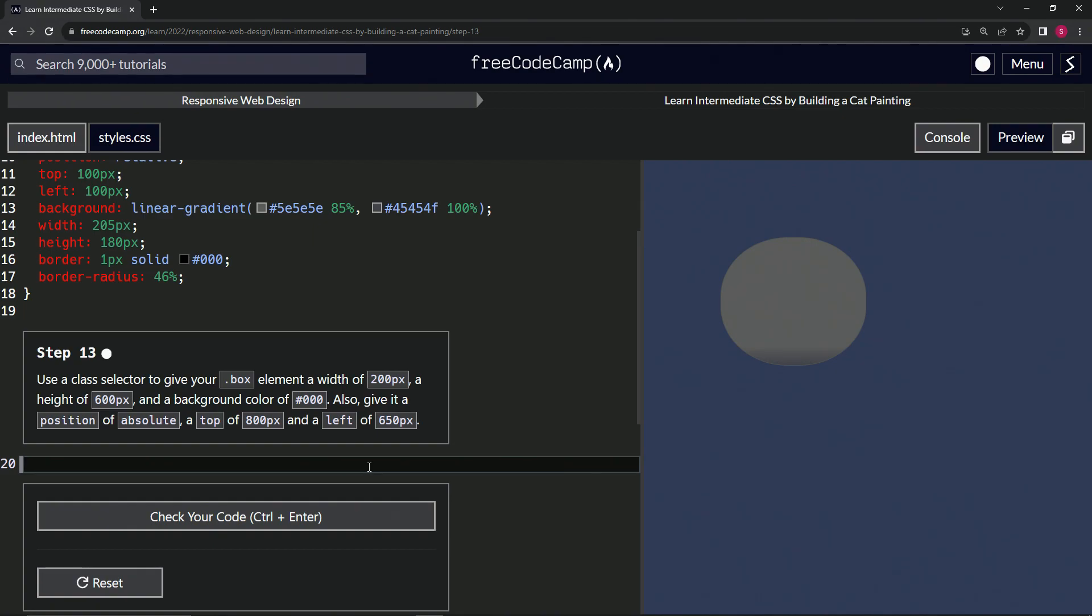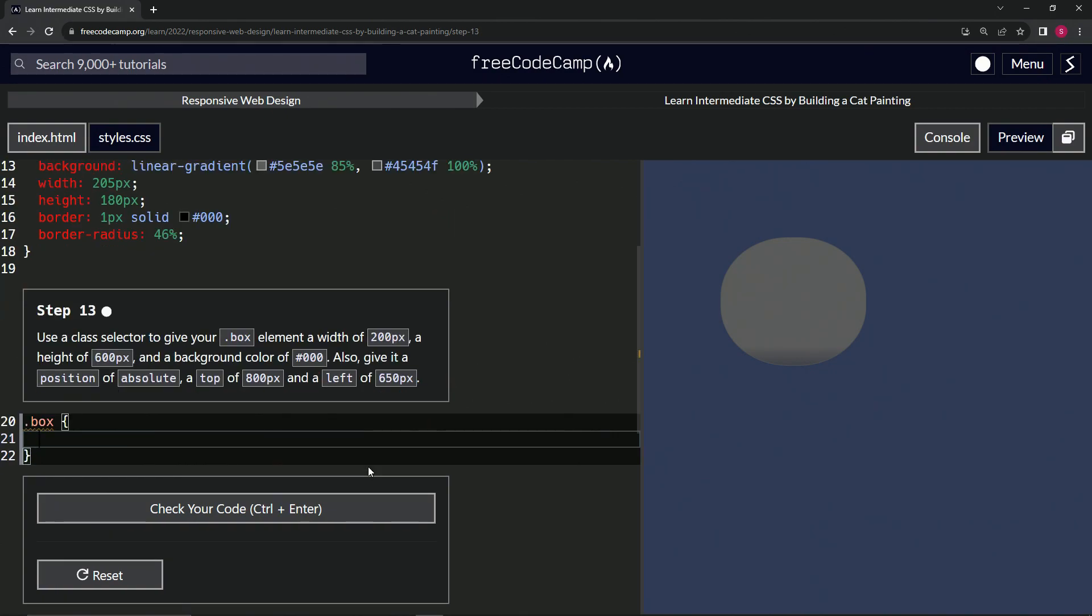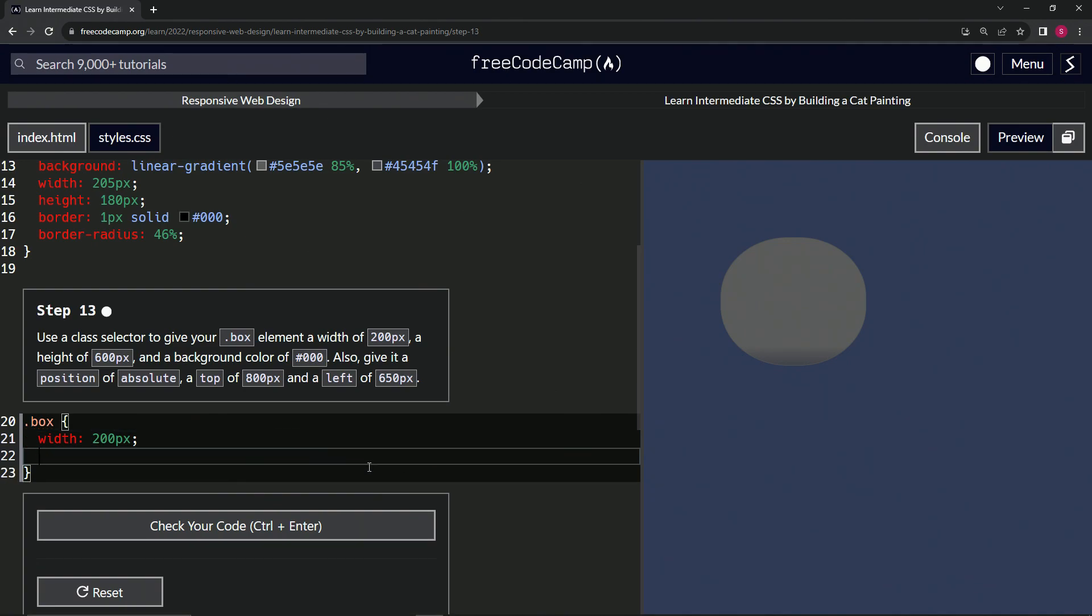a box selector, so we'll say .box like this, a box class selector. And then we'll do a width - oops, that's not how you spell it - width of 200 pixels. We'll give it a height